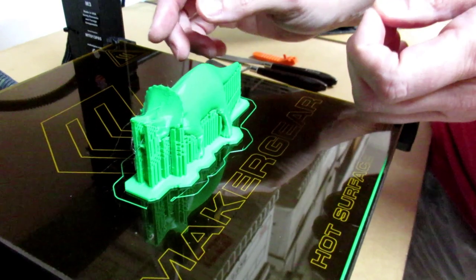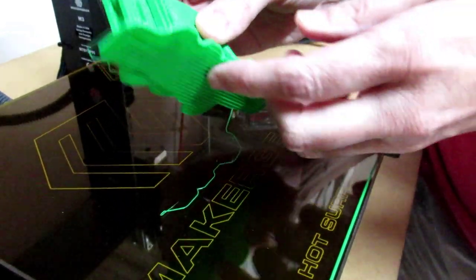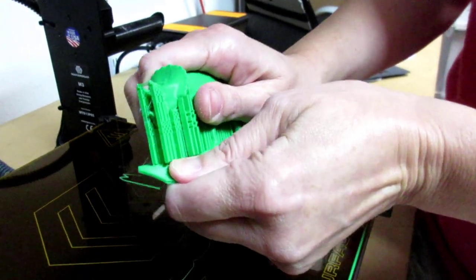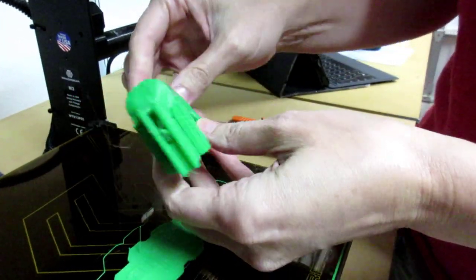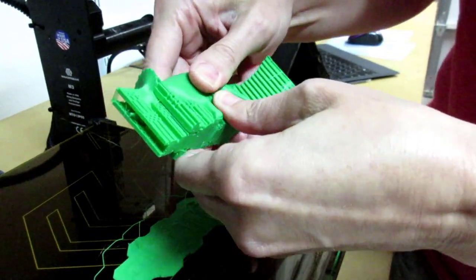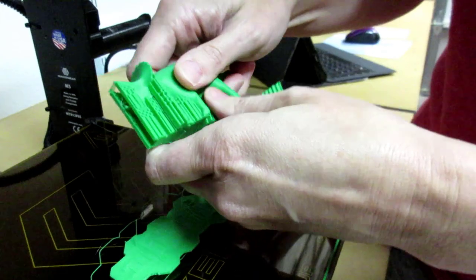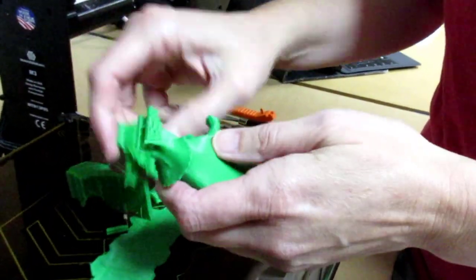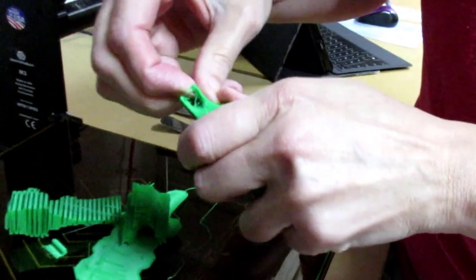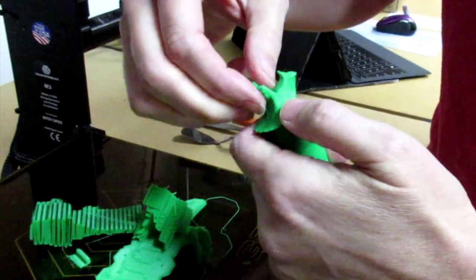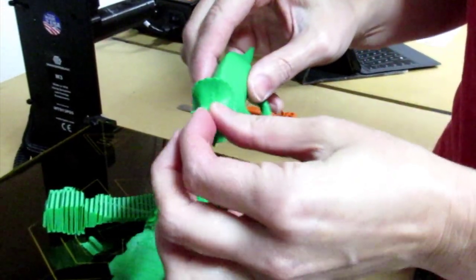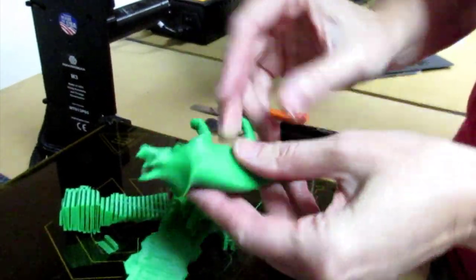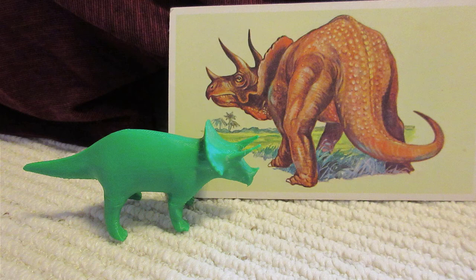Now that we have our print, we can take it off of the print bed and we'll remove the raft and then all of the support material that's there should just come off fairly easily. Just a little additional cleanup, but we will have our print.